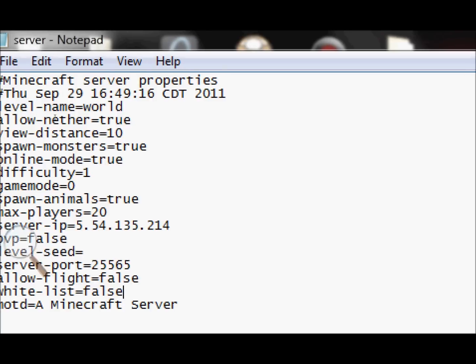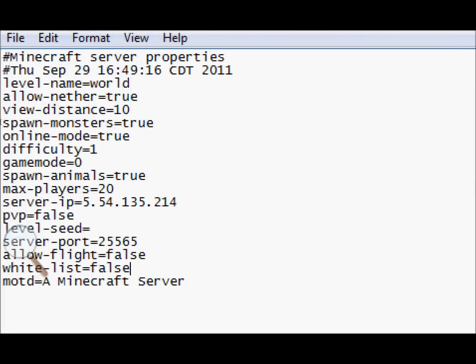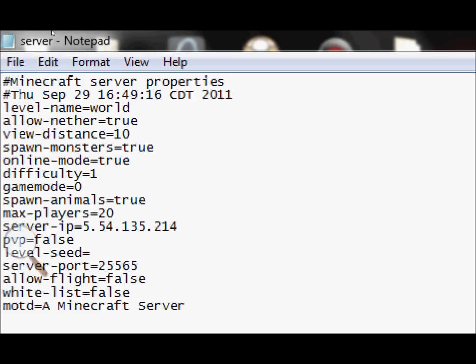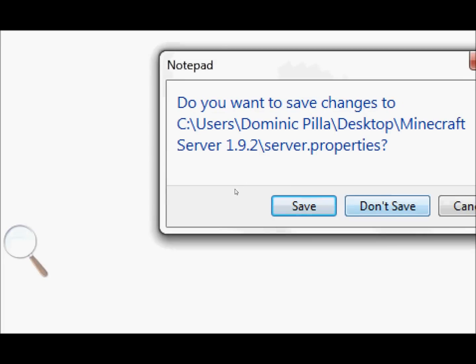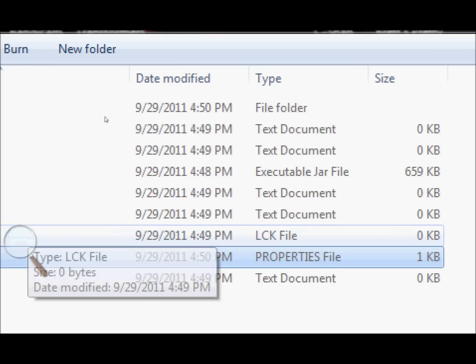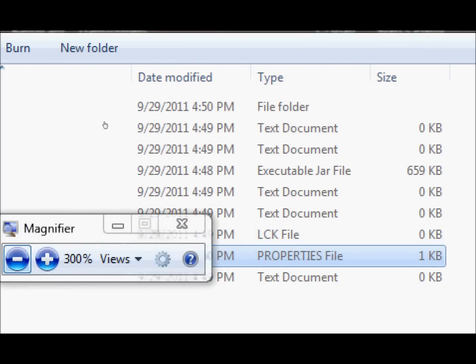PvP, true or false. True if you want people to be able to kill each other, false if you don't want them to. Allow flight, false if you do not want people to be able to use their fly mod. True if you would want them to.